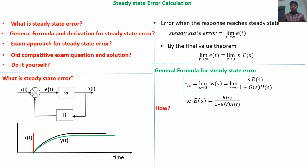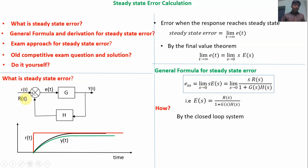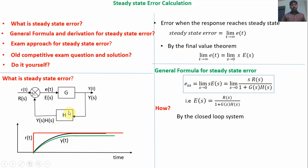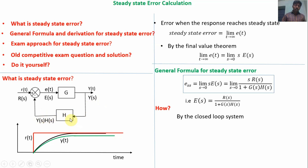Now I will show the derivation. In the closed loop system, R(S) is the Laplace transform of the input signal, E(S) is the Laplace transform of the error signal, and Y(S) is the Laplace transform of the output signal. H(S) is the transfer function of the feedback component. The output of the feedback component is H(S)·Y(S), since transfer function equals output over input, so output equals H(S) times input Y(S).